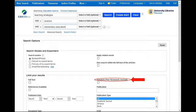Many professors will require you to find articles that are scholarly or peer-reviewed. By checking the box for scholarly peer-reviewed journals, the database will only find articles that are peer-reviewed.